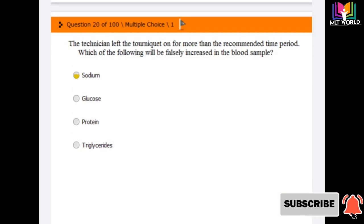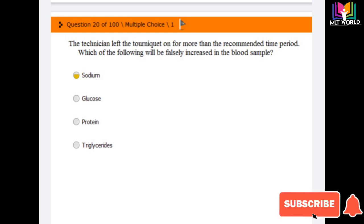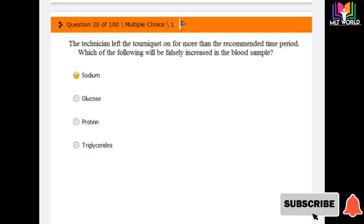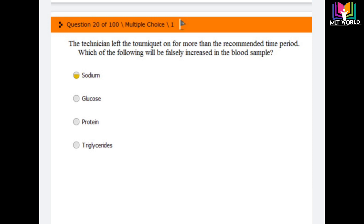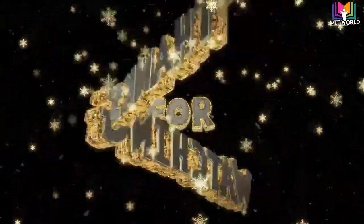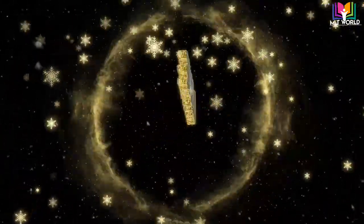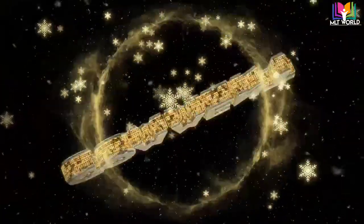Last question: a technician left the tourniquet on for more than the recommended time period. Which of the following will be falsely increased in the blood sample? Options are: sodium, glucose, protein, triglyceride. The answer is sodium — sodium will increase in the blood sample. Additionally, if calcium were listed as an option instead of sodium, calcium would also be elevated if the tourniquet is left on too long. These MCQs are now completed — thank you.